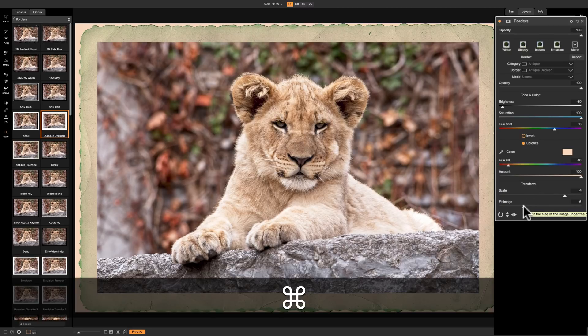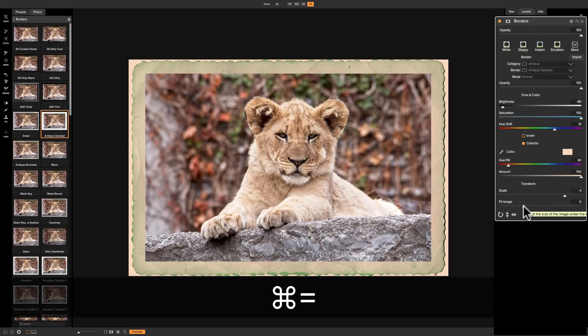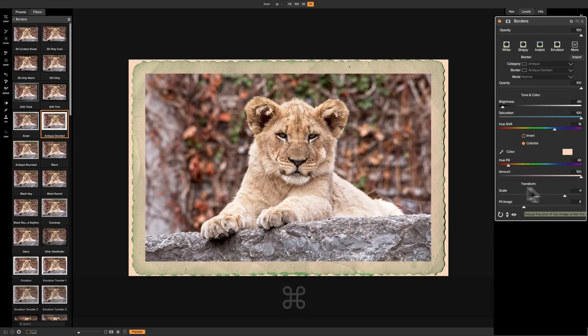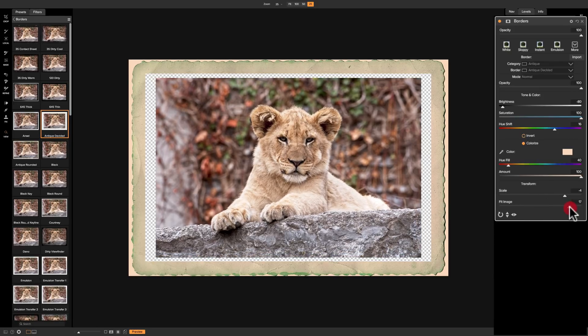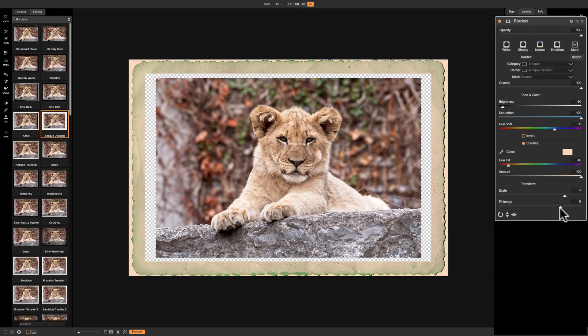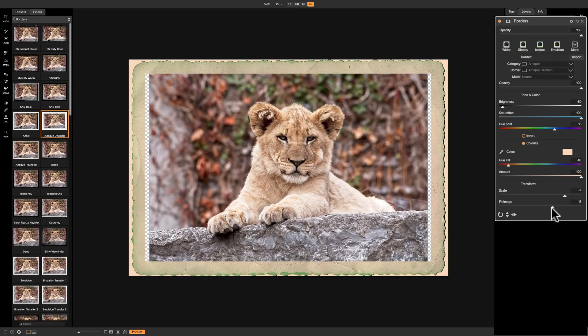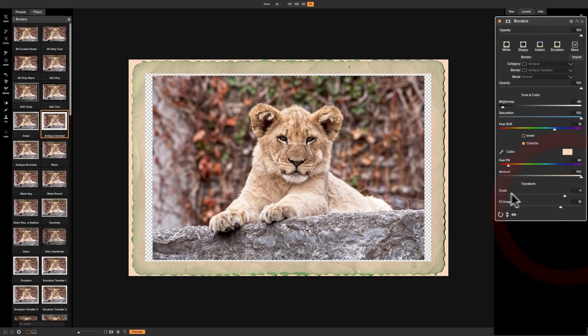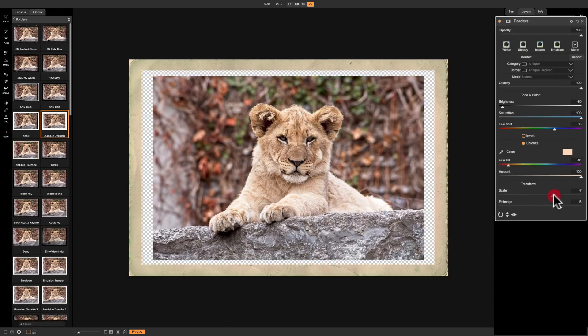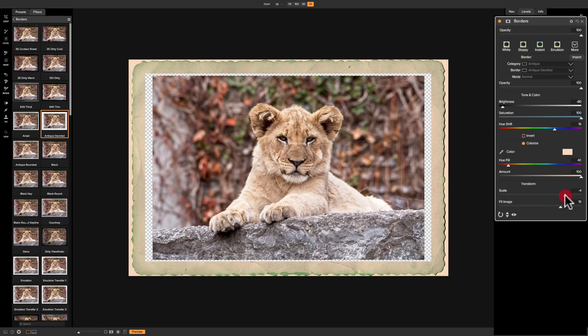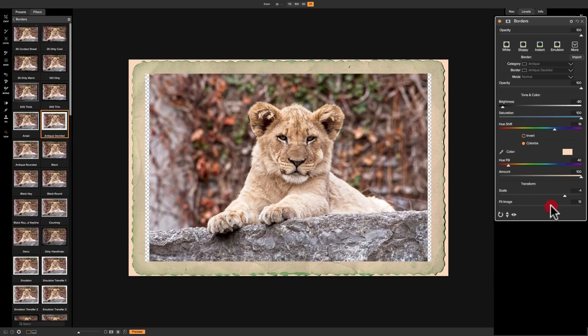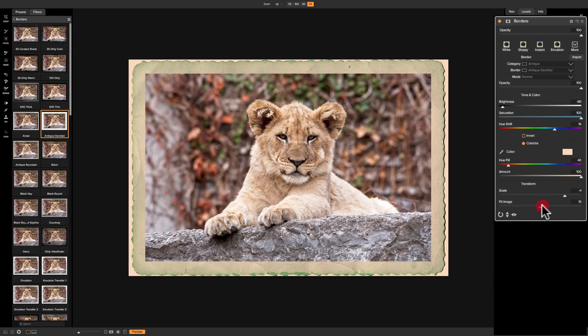Now, I'm going to zoom out just temporarily again. And this fit image is going to actually affect the image itself. So you're going to make the image a little smaller or a little bigger. And instead of scaling the border with the top slider, you could actually scale the image with the bottom slider. So whichever works best for you to make your image fit.